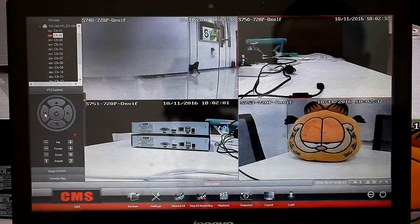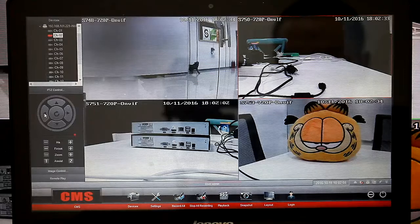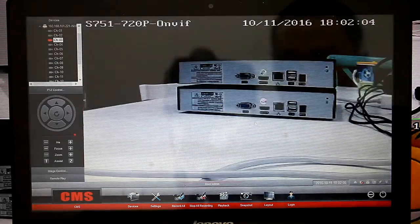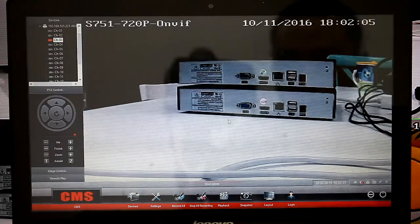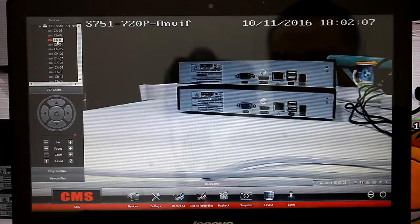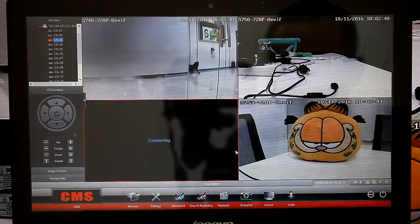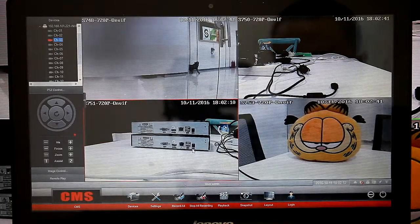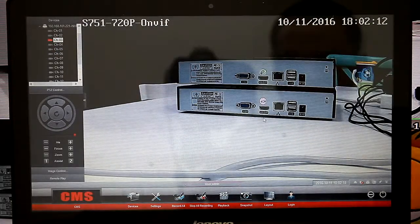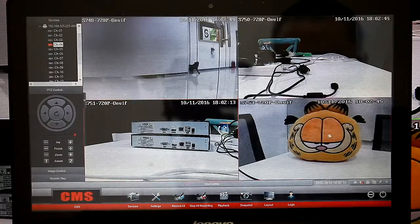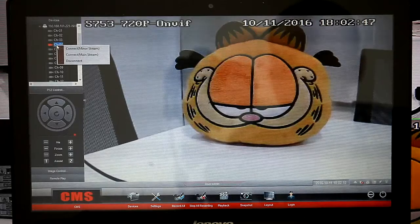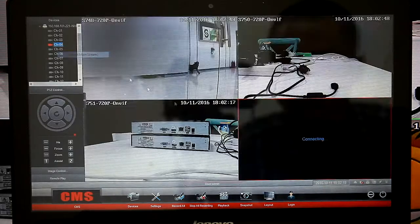We can also use the PTZ control. You can see the images — pretty clear.